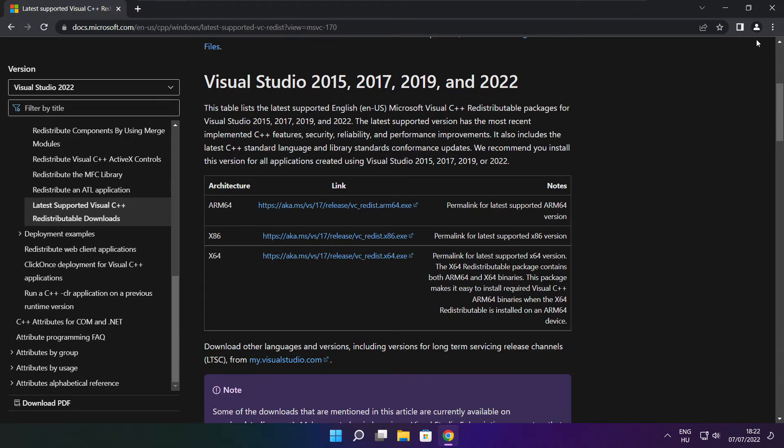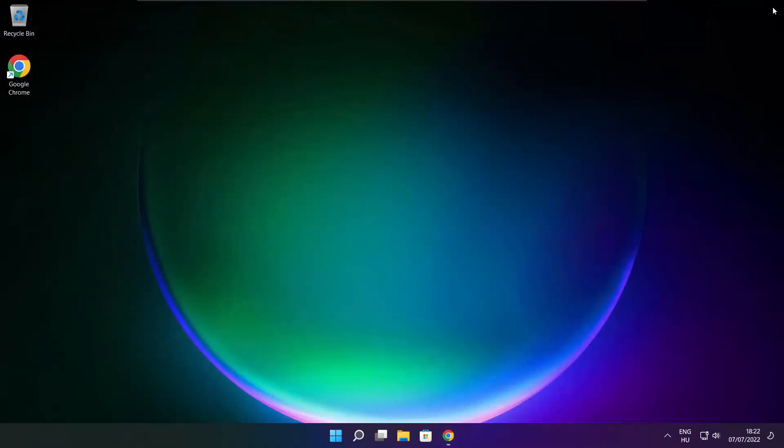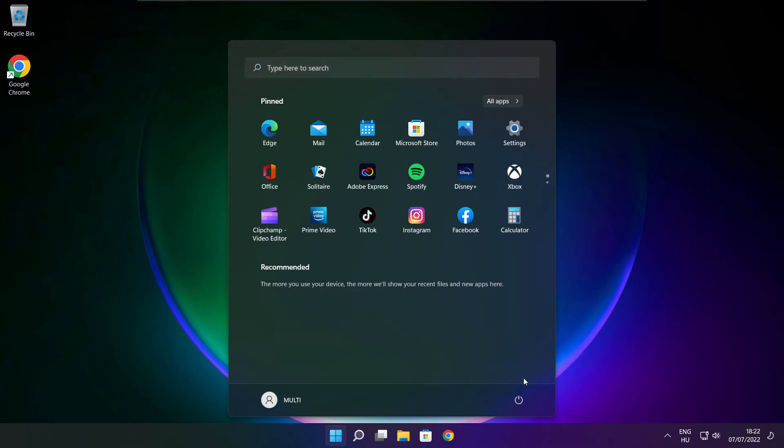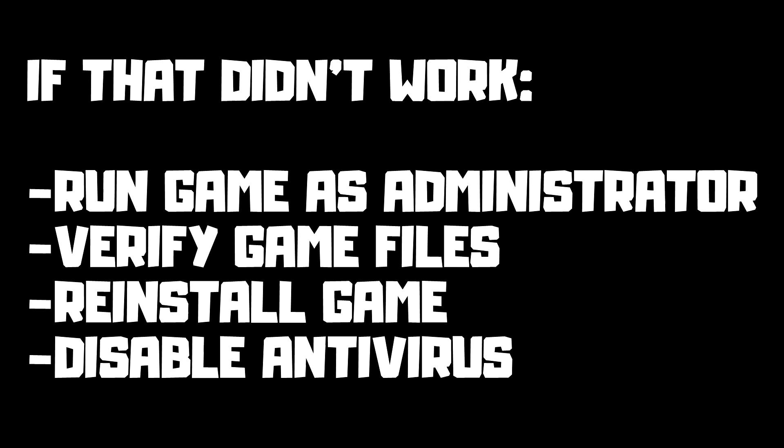Close the internet browser. If that didn't work, run game as administrator, verify game files, reinstall the game, or disable antivirus. Problem solved.